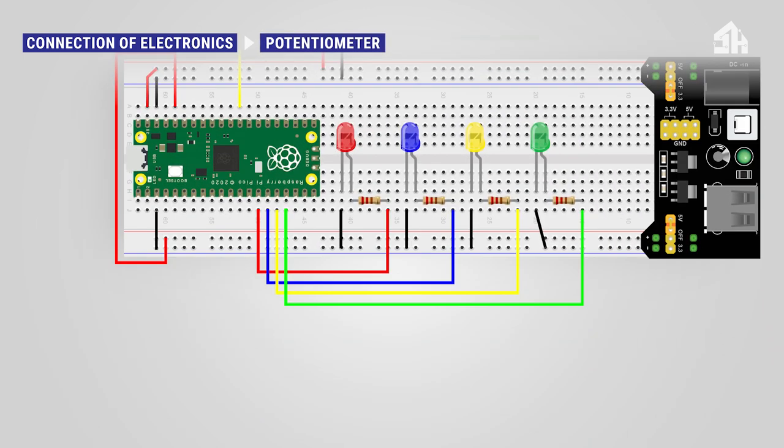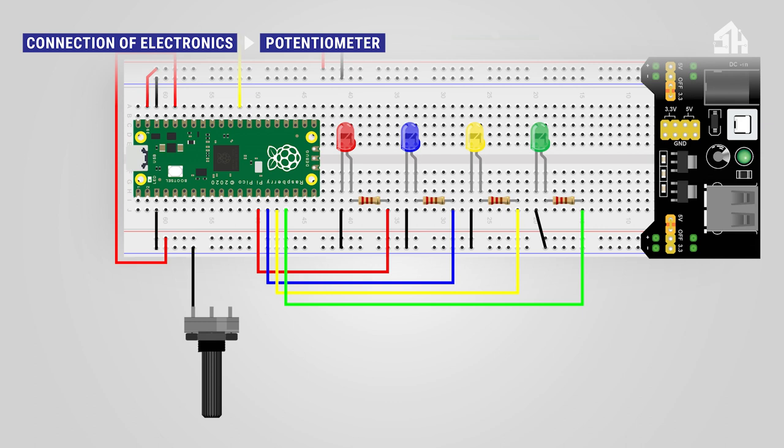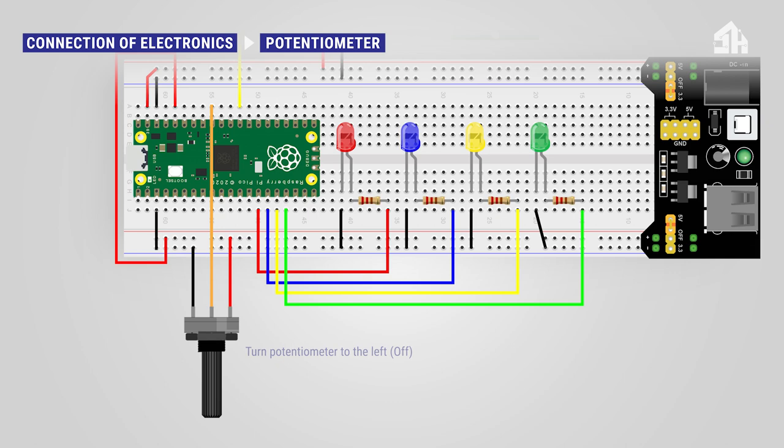For installing the potentiometer, connect the black cable to the GND rail. Connect the orange cable to GPIO 27 ADC pin. And connect the red cable to 3V3 power pin. Turn the potentiometer to the left so it's off.